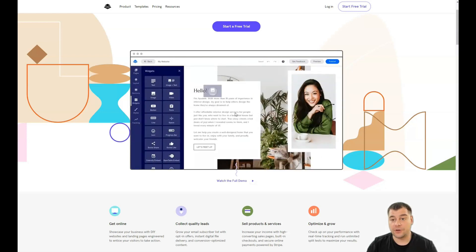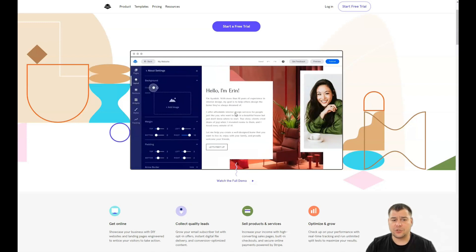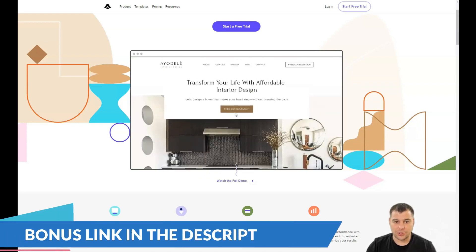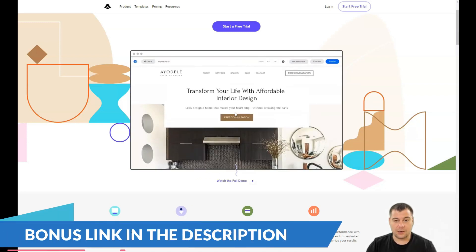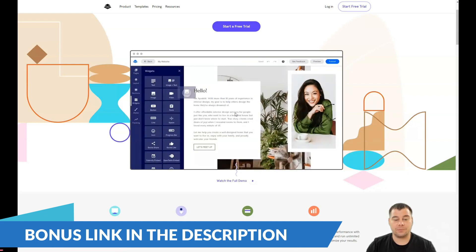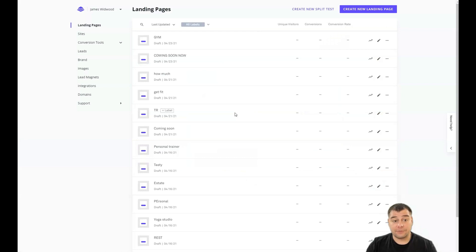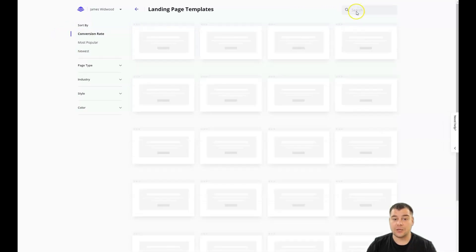You need to press 'Start a Free Trial.' The registration process is absolutely simple — I won't walk through it. Let's jump straight to business and go inside to see how the platform looks. You'll need to press 'Create New Landing Page,' or if you want a full site, choose the site option.